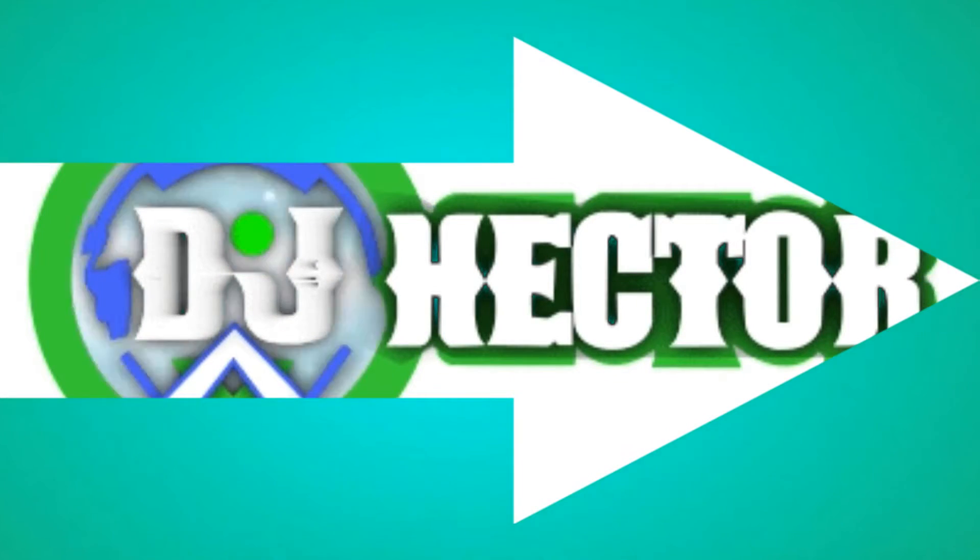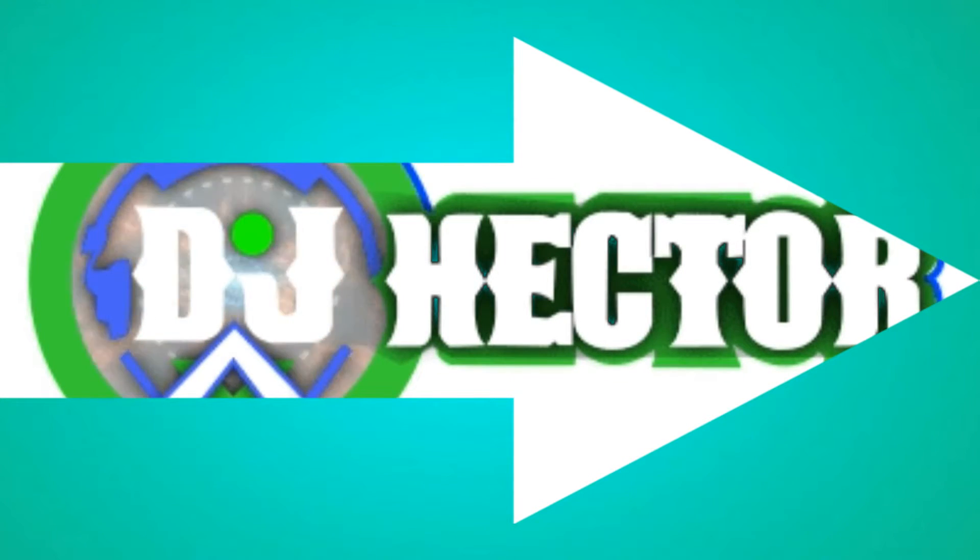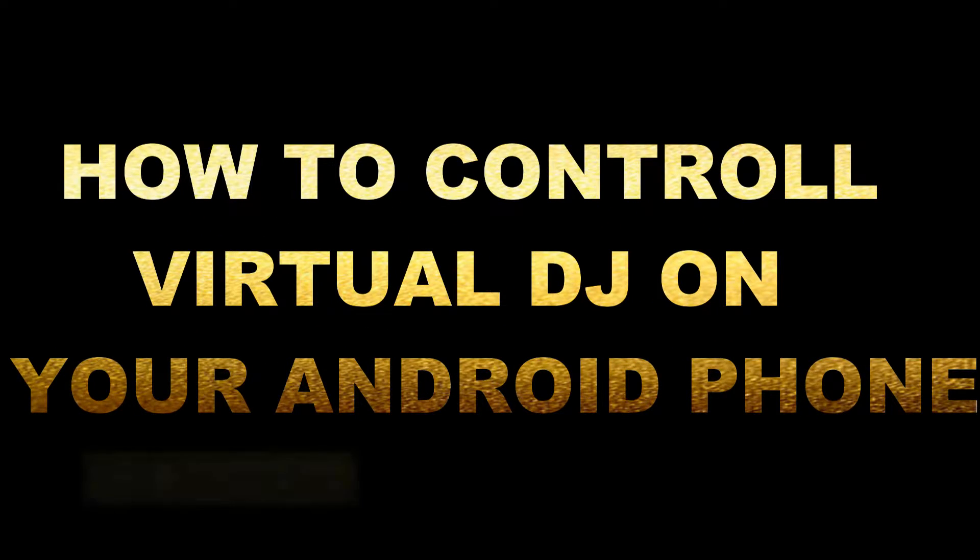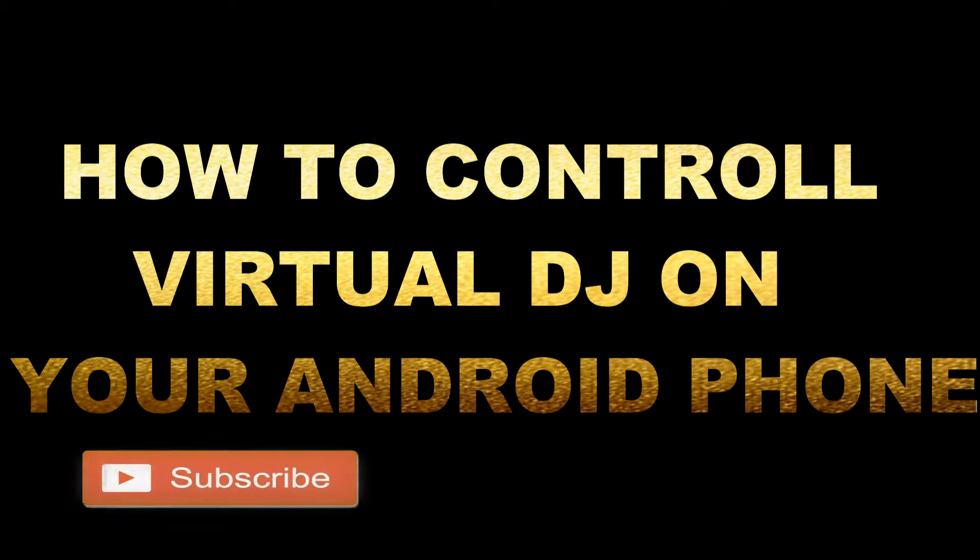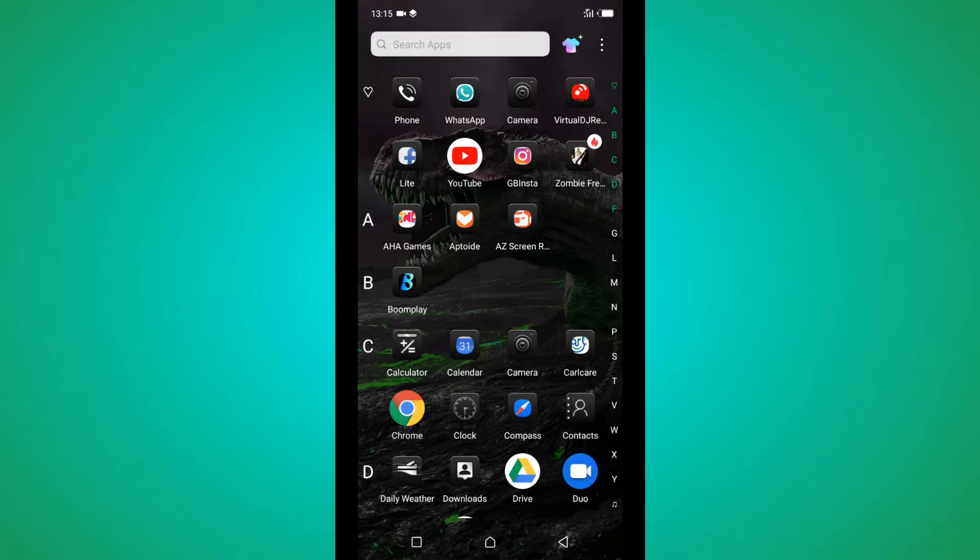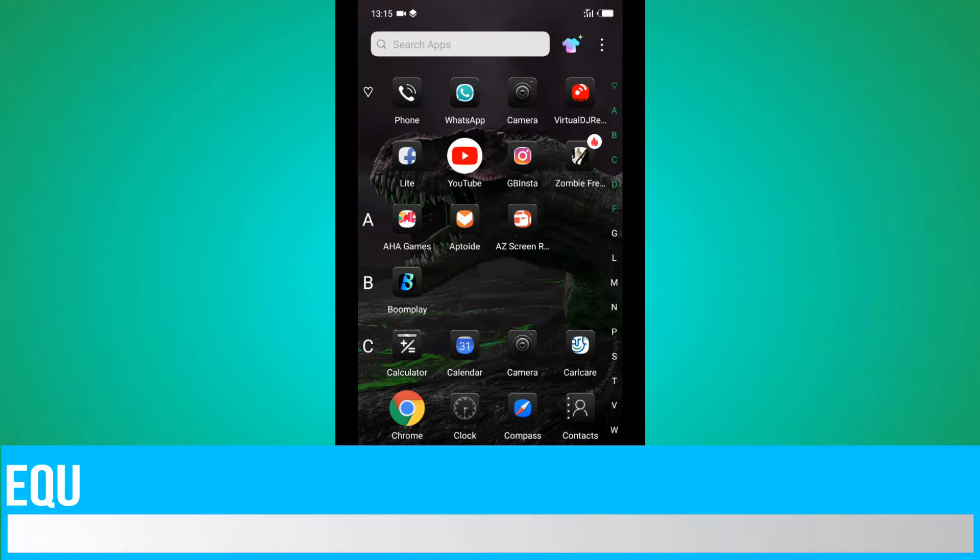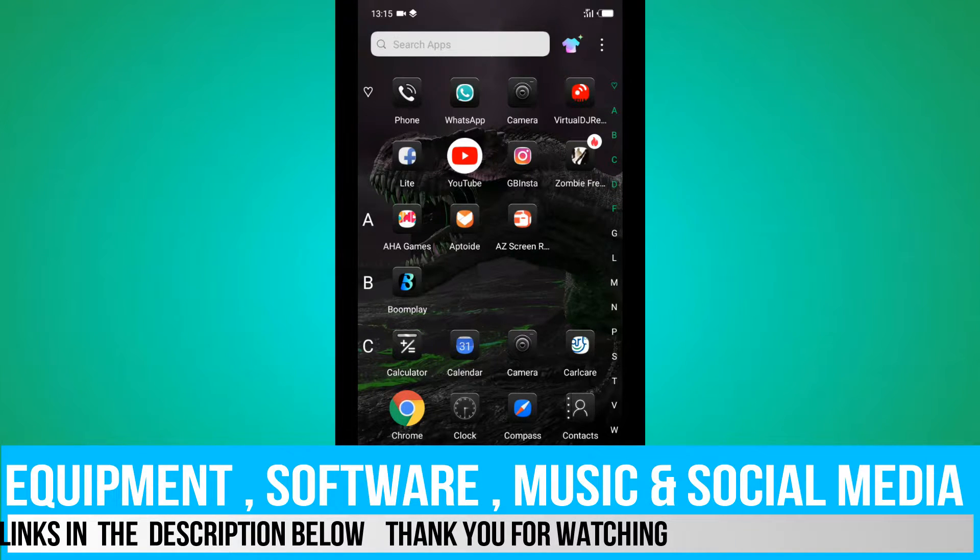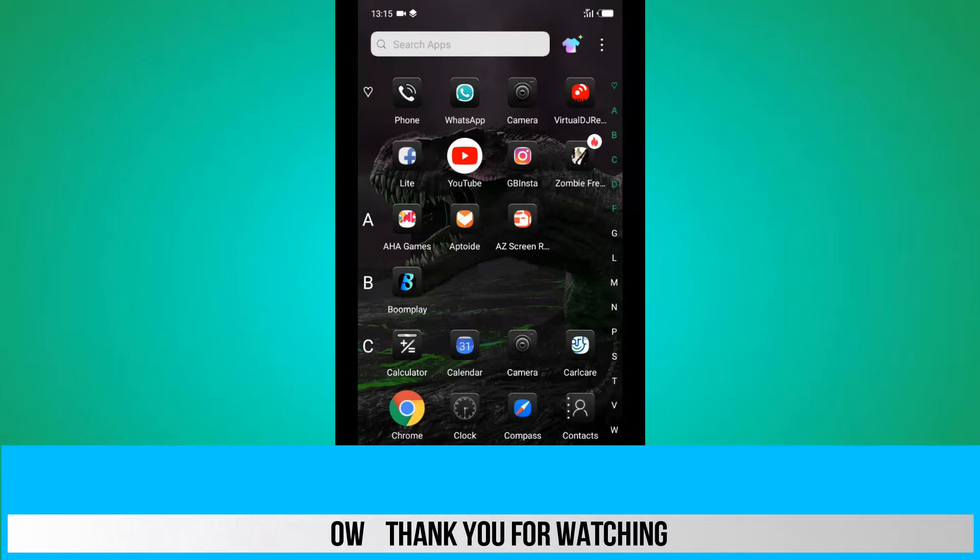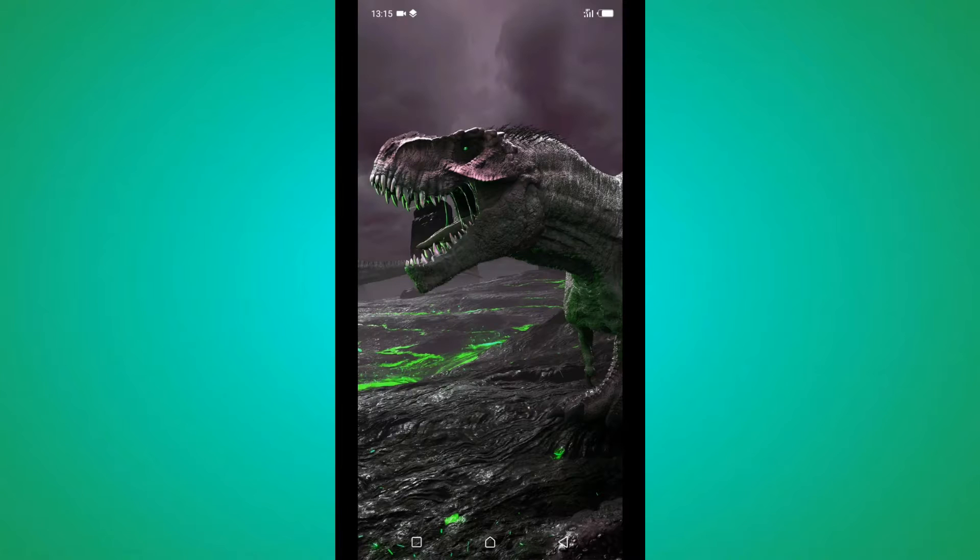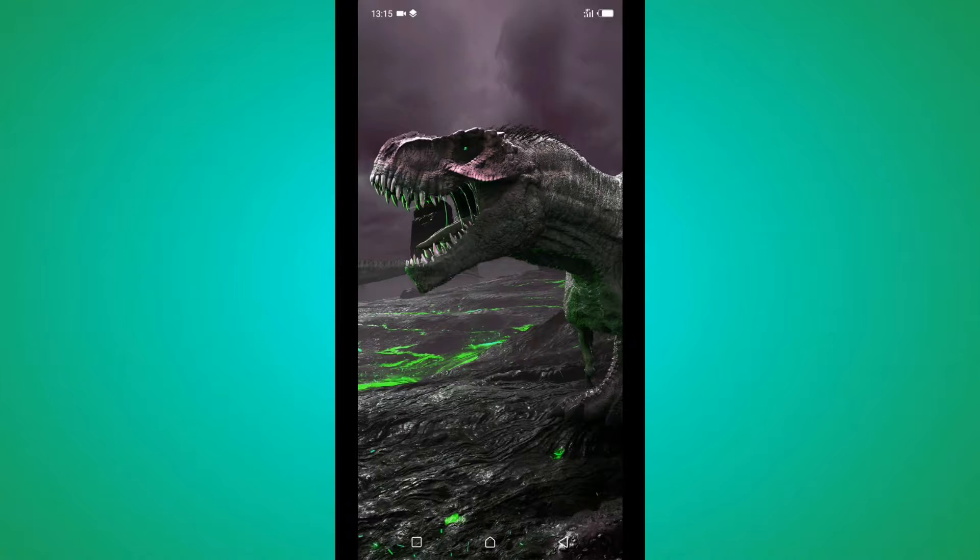Hey what's up guys, it's TJ Hector and today I'm going to show you how to control Virtual DJ on your Android. So without further ado, let's get to the video. First, you need to open this app. If you open this, you click on it and it will open. I'll also put the app link in the description.